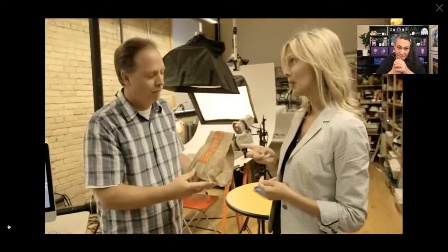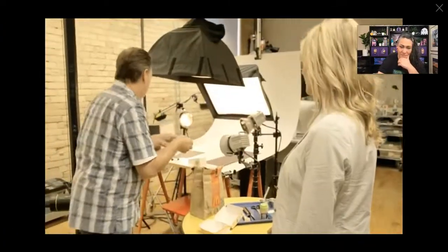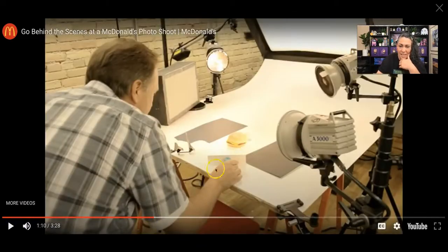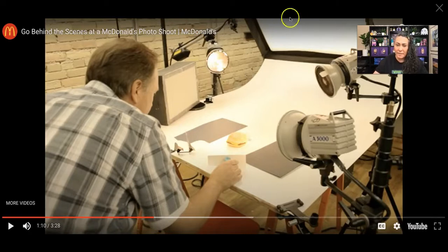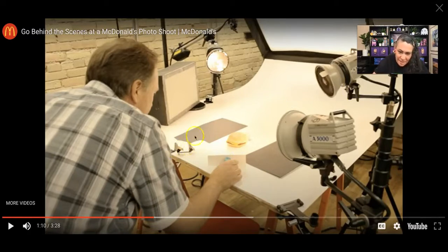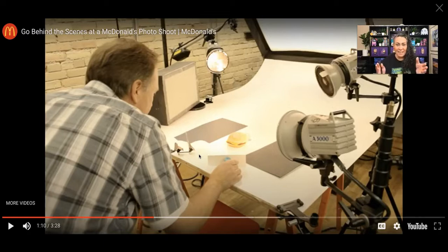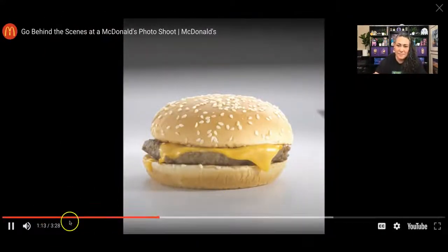Looking at the setup: there's a large white table, a large overhead light coming in from the back, and lights coming in from the sides as well. Down below we have flags — these are used to bounce small bits of light into specific areas of the image. It's very detail-oriented. You don't just snap a photo — you play with the light and move things around so the food item is lit beautifully.